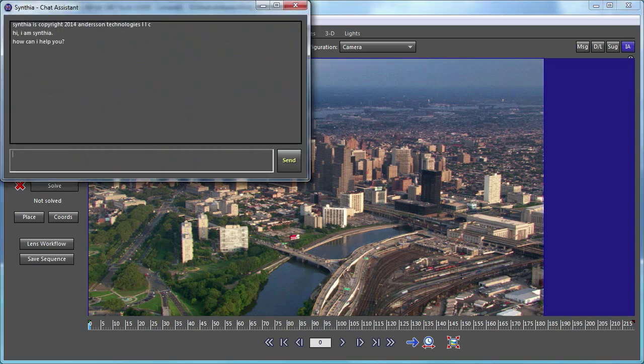Hi, I am Cynthia. How can I help you? And I'm Russ Anderson, and this is an introduction to Cynthia, our revolutionary new instructable assistant for SynthEyes.